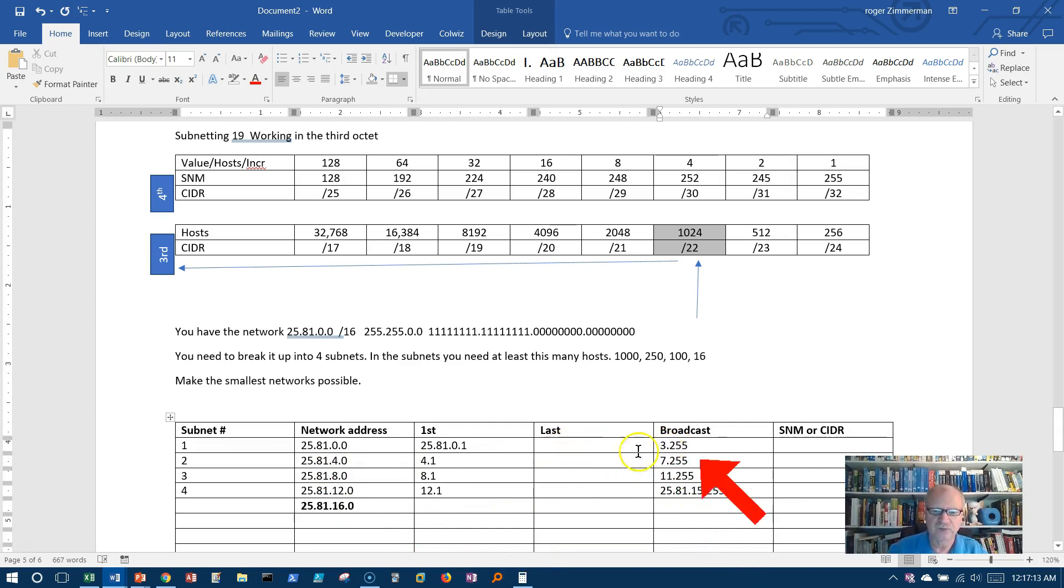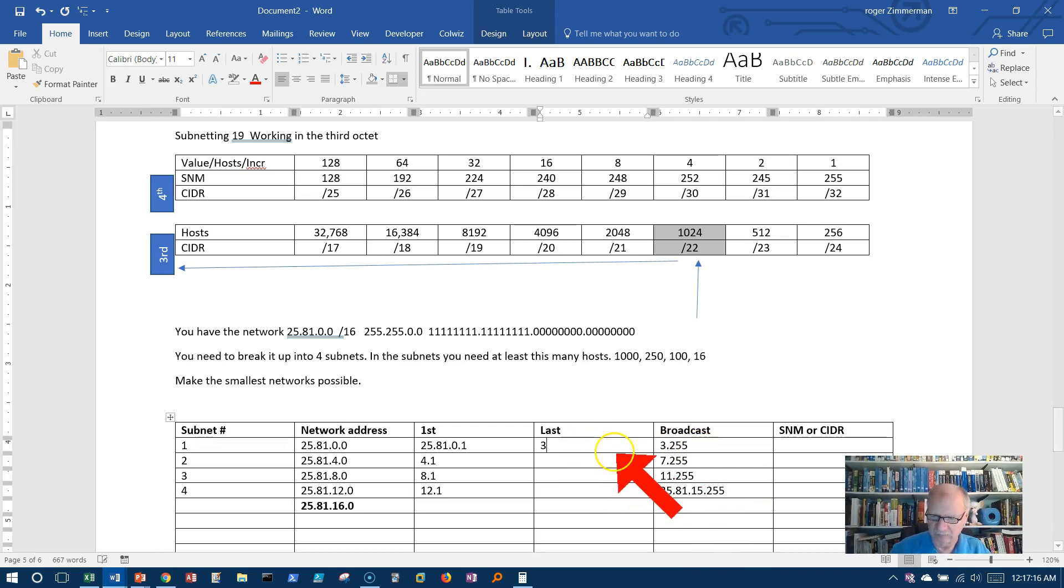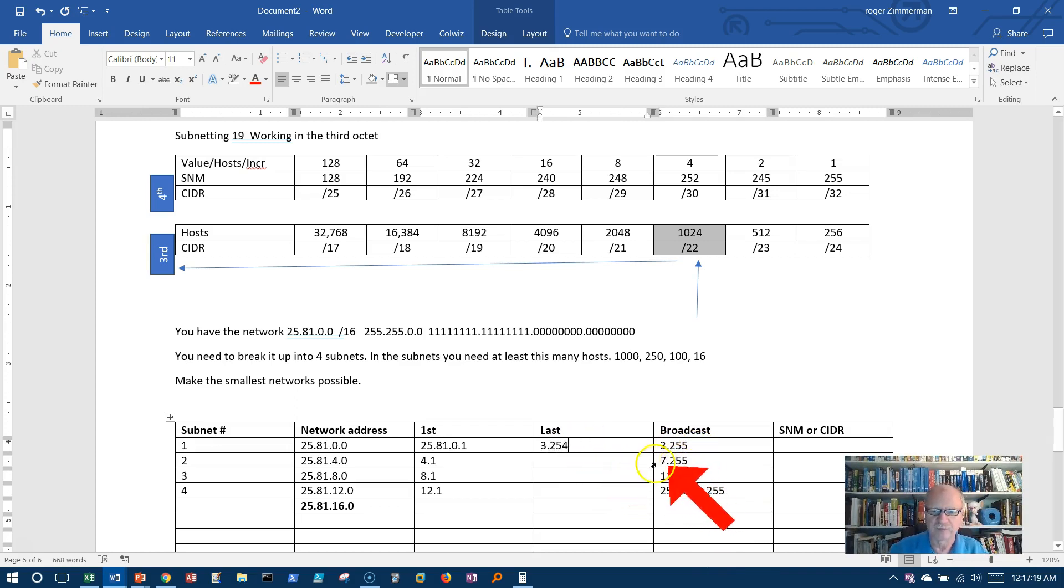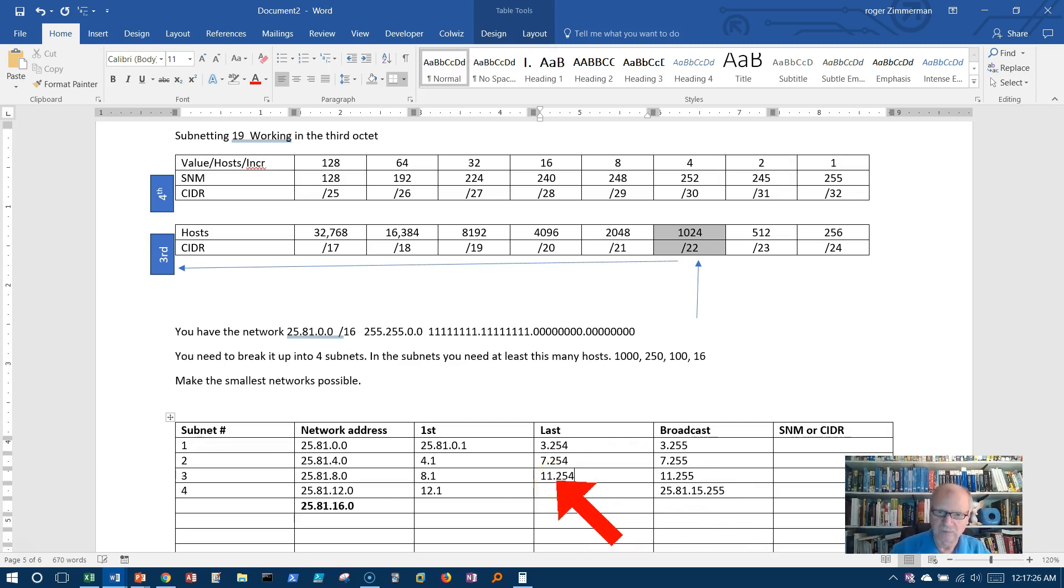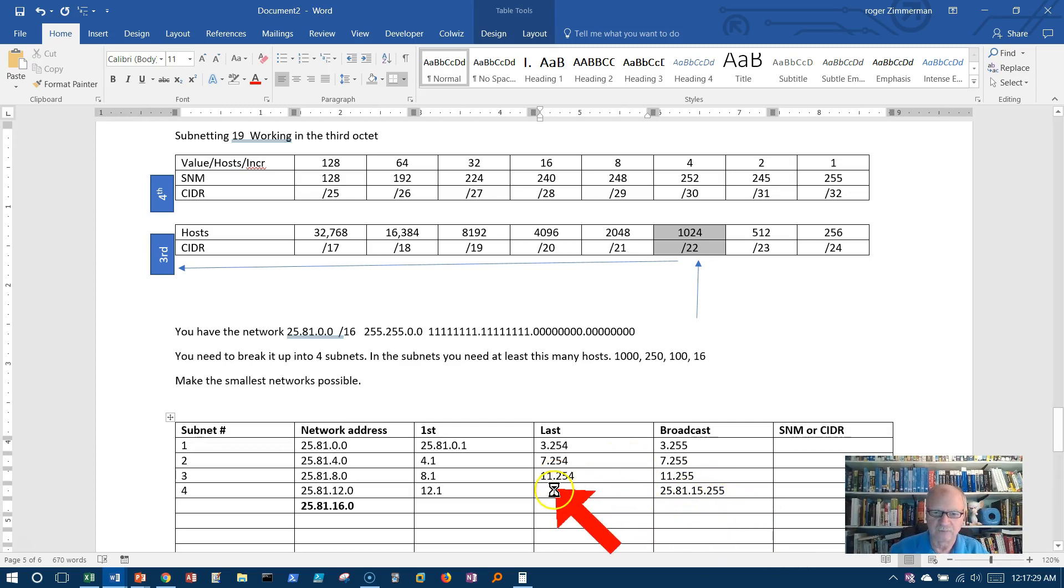Last address. Well, if 3.255, the one before that would be 3.254. Before 7.255 would be 7.254. This would be 11.254. And finally, 15.254.